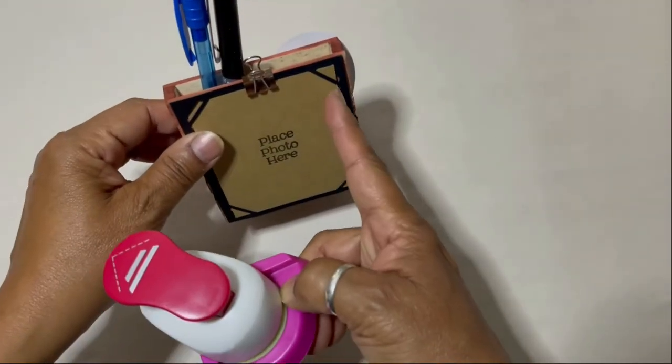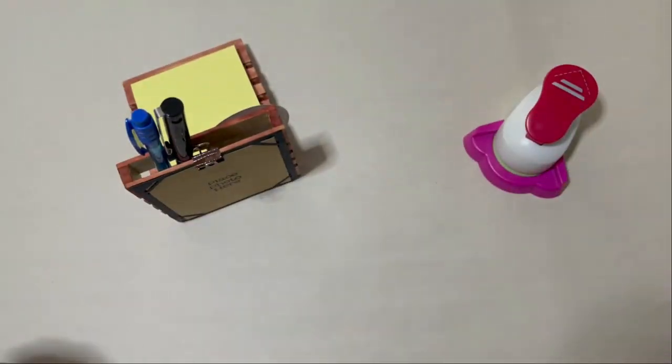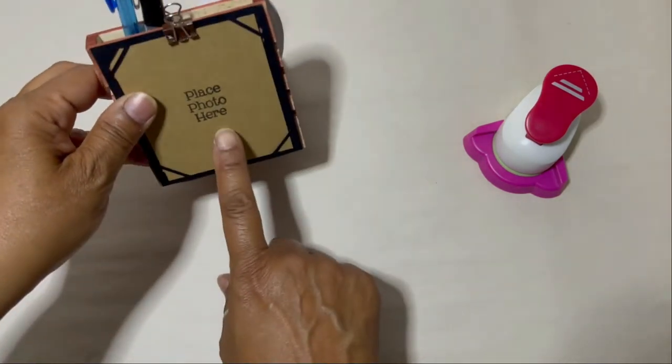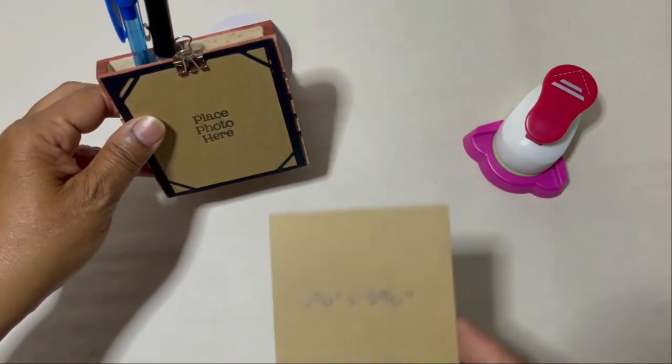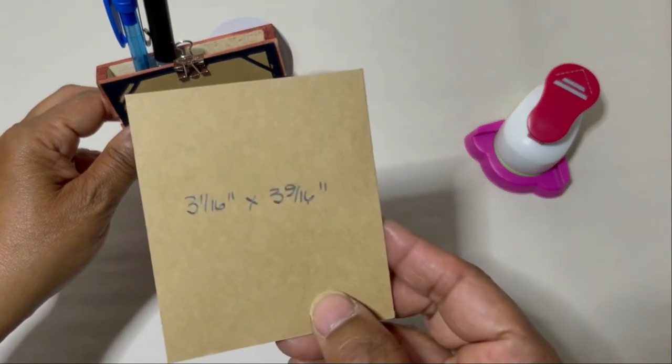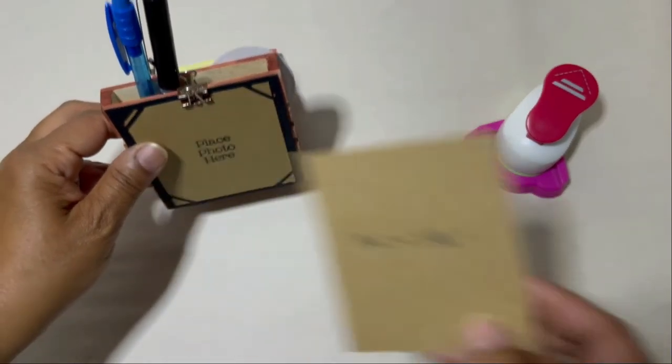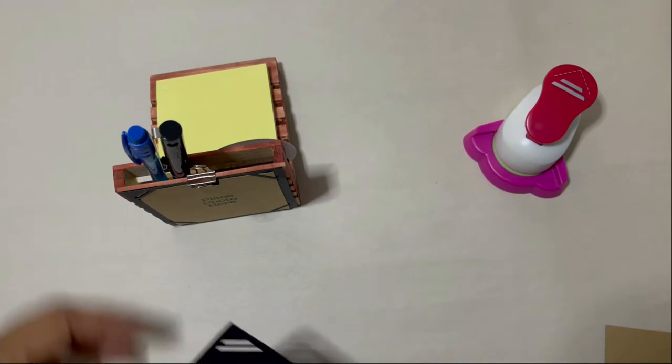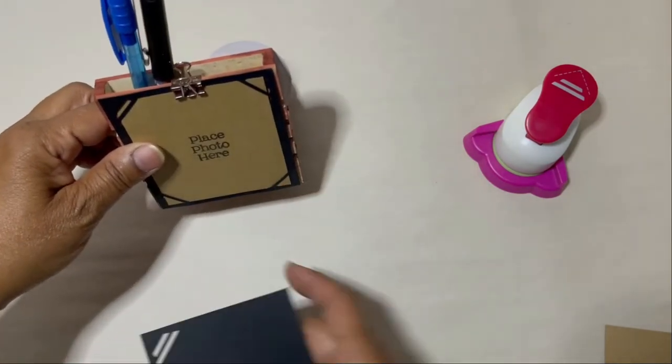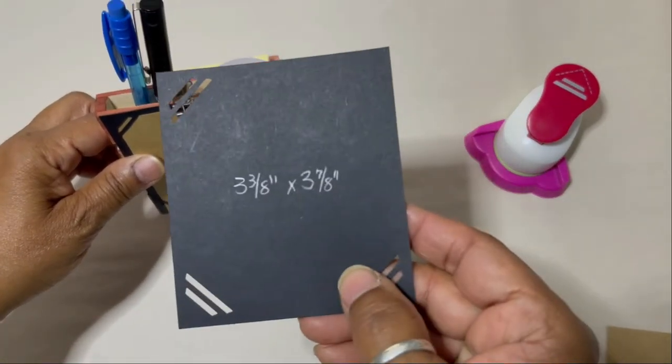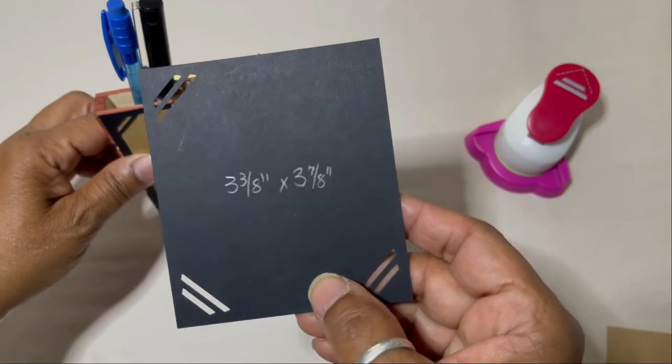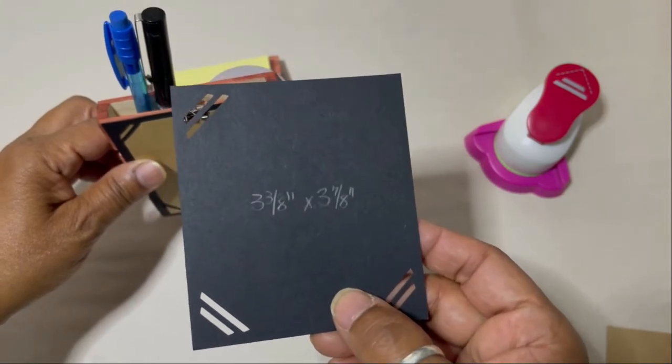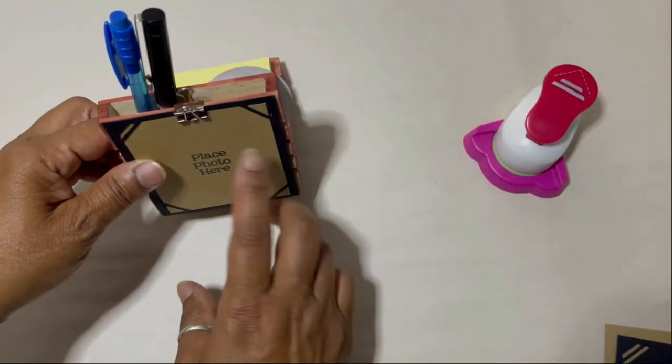I used my corner punch to make my photo mat in the back, and I'm also going to be giving you measurements for all the elements. So 3 and 1/16th by 3 and 9/16th for that craft photo mat, and then a 3 and 3/8th by 3 and 7/8th for the black cardstock.